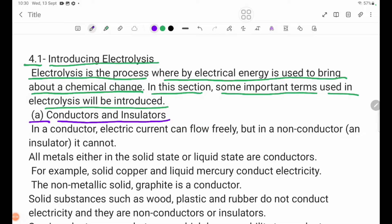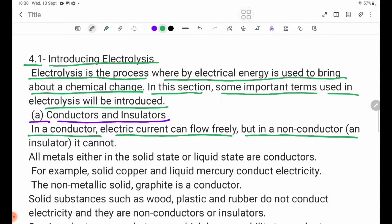A. Conductors and Insulators. In a conductor, electric current can flow freely. But in a non-conductor — an insulator — it cannot.